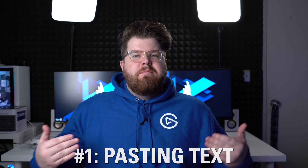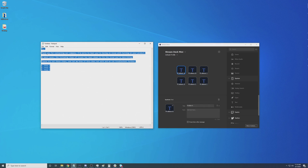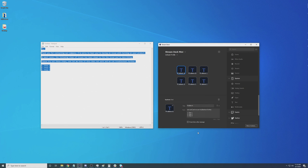So without further ado, let's jump right into it. Number 1: Pasting Text. Stream Deck has the ability to paste pre-composed text in whatever program you want. As long as the text box is highlighted, you can paste text, numbers, emojis, whatever you want. People who use this feature a lot are people who work in email customer service, because to save time, a lot of companies have a standardized support playbook to help troubleshoot certain topics so you don't have to manually type out the same thing to every customer, allowing you to reply to more customers in a given amount of time.